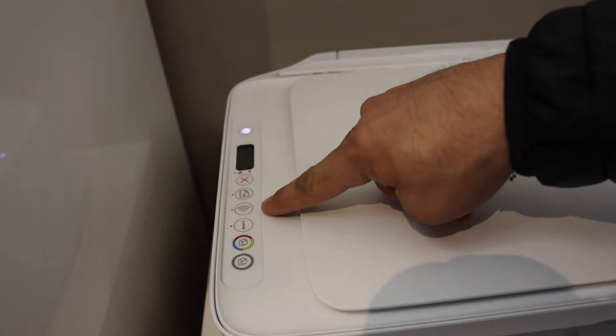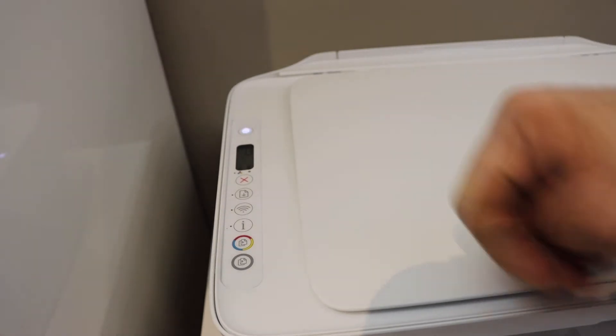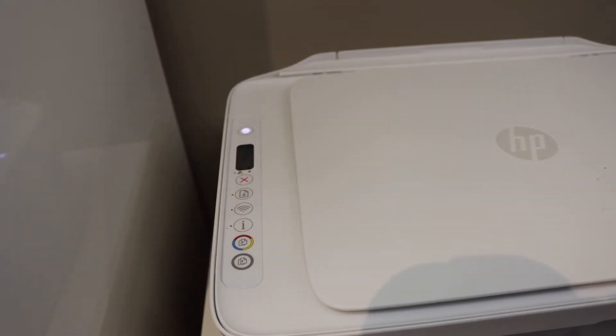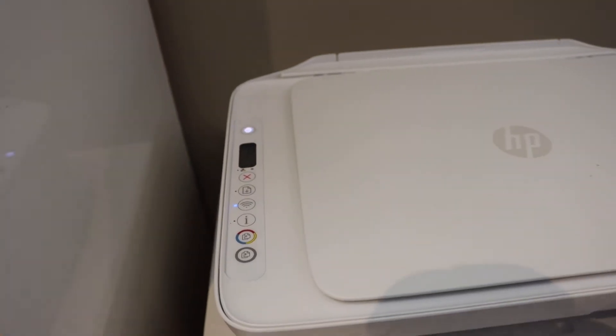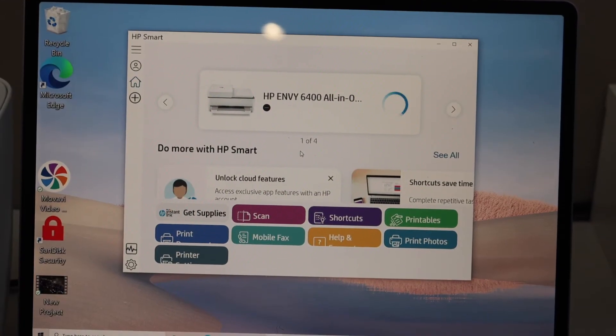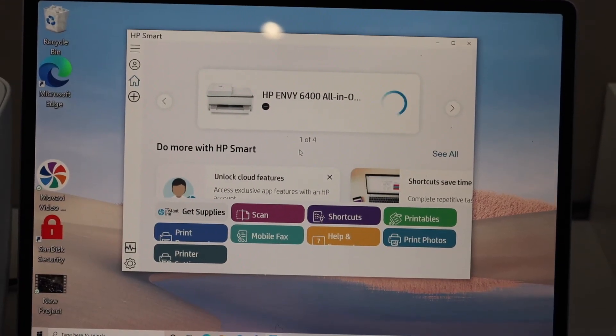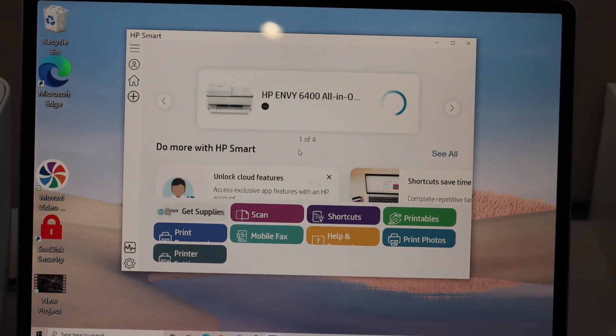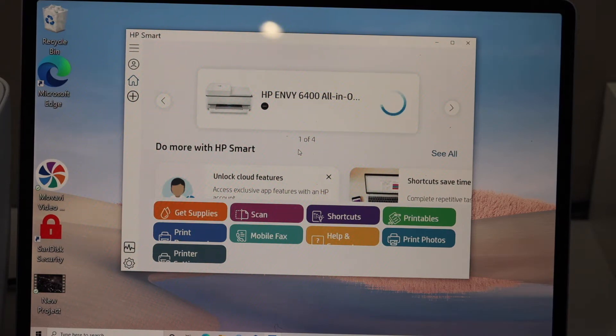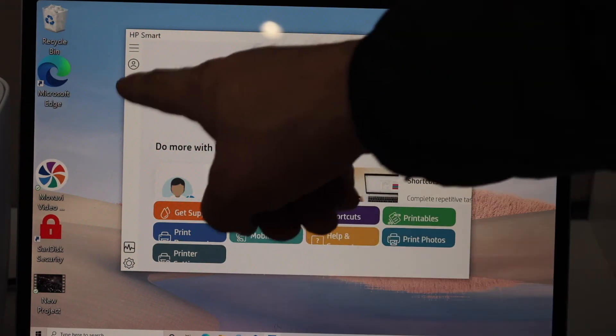Go to your Windows 10 machine and open HP Smart app in your Windows 10 laptop or computer. You will see there is a plus button on this side, so click on it.